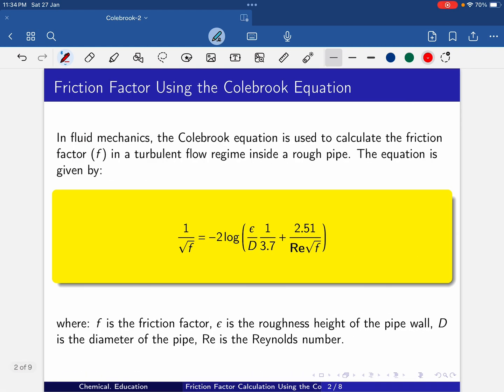In fluid mechanics, the Colebrook equation is used to calculate the friction factor in a turbulent flow inside a rough pipe. The equation is given by 1 over root f equals minus 2 log of (ε/d × 1/3.7 + 2.51 / (Re × root f)).